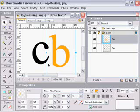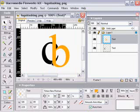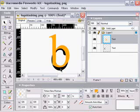In this example, we're going to use vector masking to create a logo effect where we get two letters intertwined with each other.